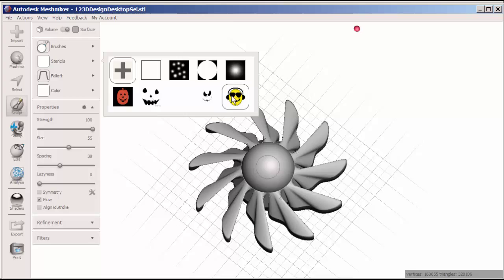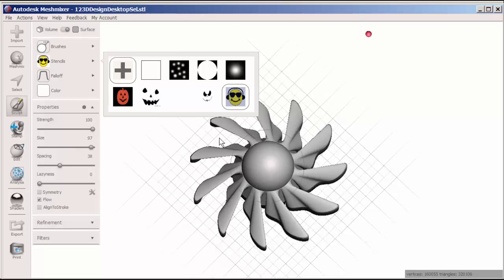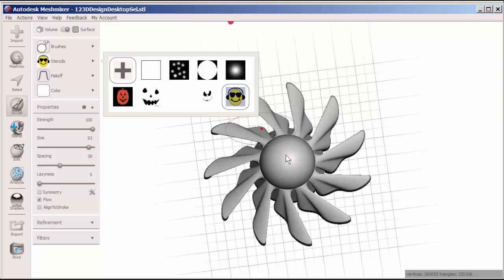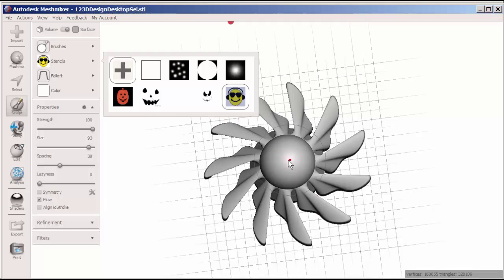Let's see how this one looks. It helps if you make the stencil size at least the size of the sphere or bigger for it to show up. Now I'll click.